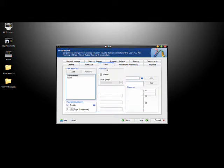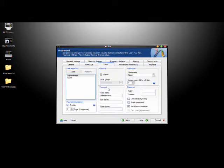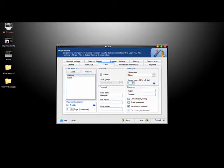So we'll go to Users and I'll change the administrator account. I'll just put my name in there, I'll put Brendan, I'll put my full name.